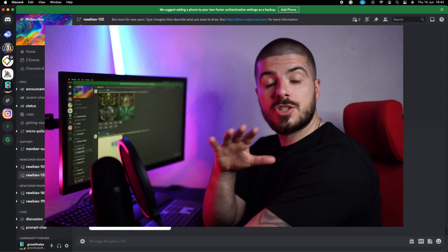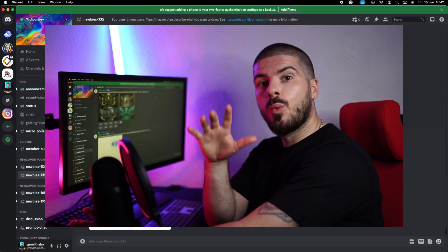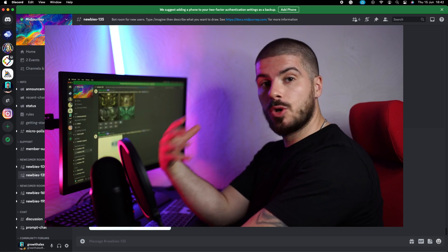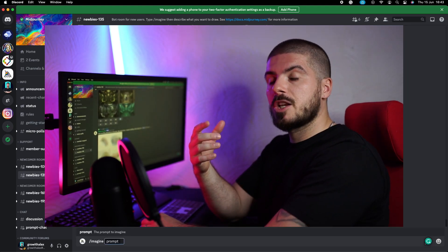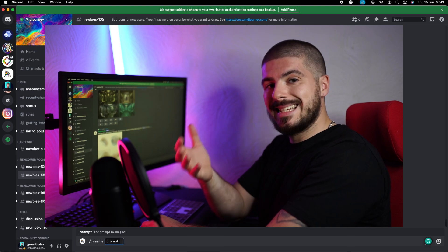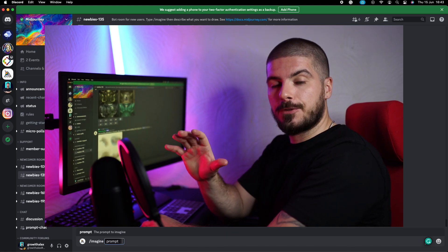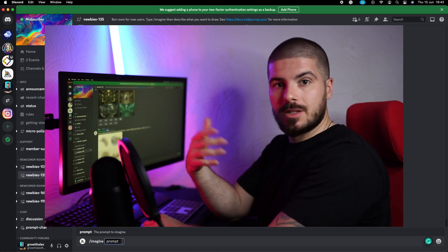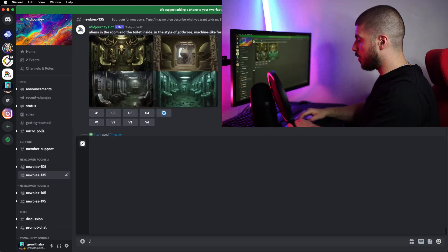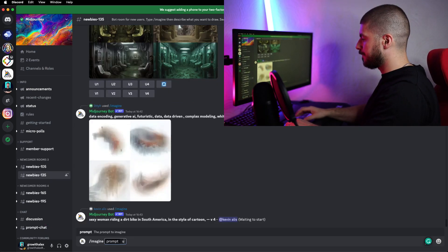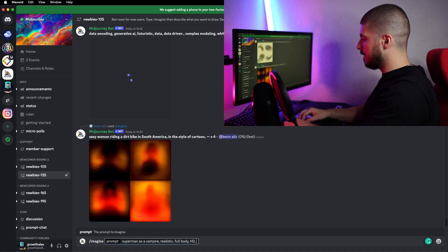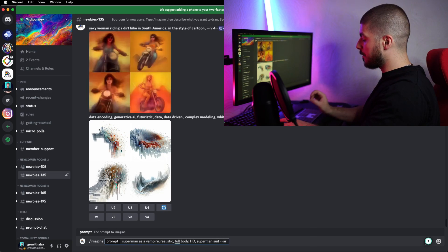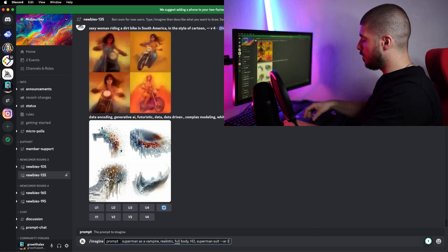Okay, so we're on Mid Journey now. What we're going to do is put in our prompts. For the purpose of this video, I'm actually going to focus on DC just so it's slightly different to Characterized Labs as they're doing a lot of Marvel. So I'm going to put in 'imagine Superman as a vampire.' I'm going to put 'realistic, full body, HD, Superman suit.' I'm going to put dash dash AR 2:3, which essentially is short form format. Press enter and see what comes up.